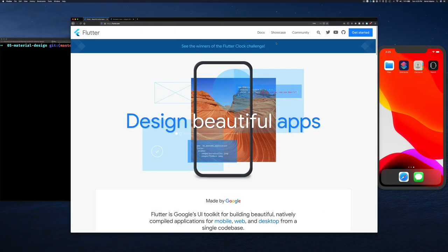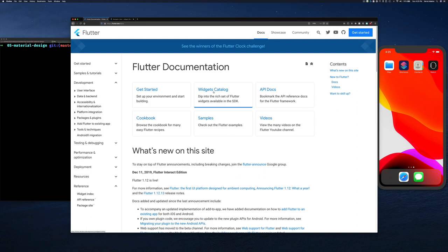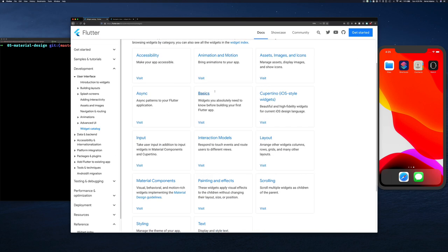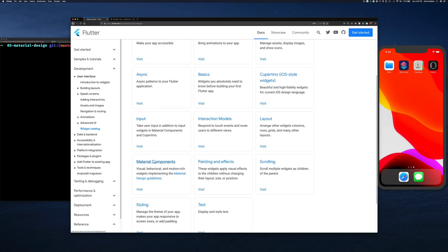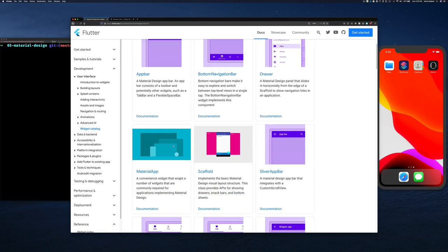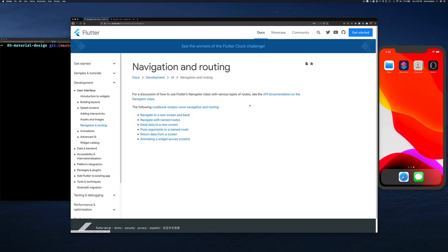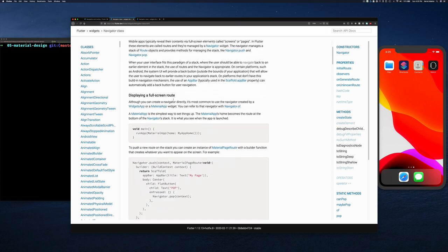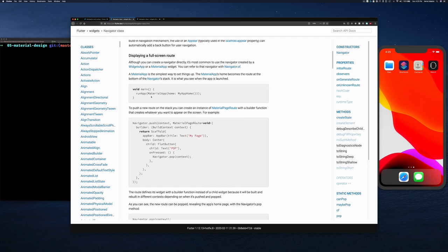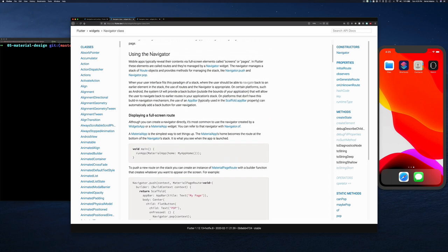Before we get into the code, let's look at where you can find the documentation for navigation. If you go to flutter.dev, click on Docs, then Widget Catalog, scroll down to Material Components - within Material Components there is a section on Navigation and Routing. The Flutter Navigator class does all the navigation. I encourage you to go read up on the Navigator class - it's not very complex, very simple and straightforward.